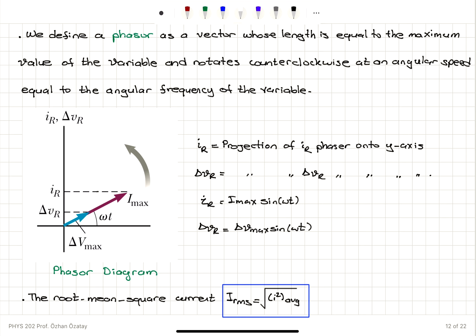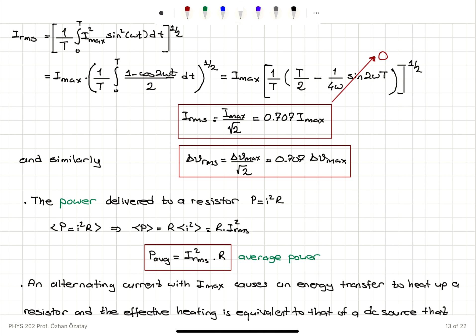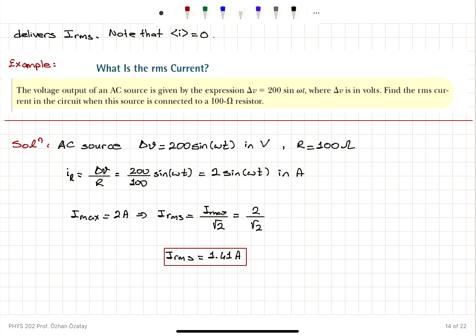The instantaneous power delivered to a resistor is I²R; for AC circuits this oscillates, so we use average power = R × I_rms². This is why we define the RMS current. In the worked example with ΔV = 200 sin(ωt) and R = 100 Ω, Ohm's law gives the current, the maximum value is read from the amplitude of the wave, and I_rms = I_max / √2 = 1.41 A.